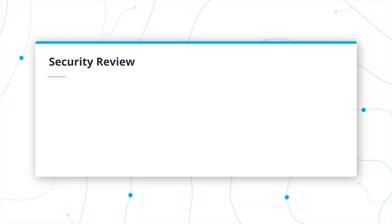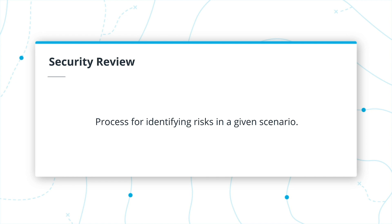A security review is a process for identifying risks in a given scenario. You can perform a security review in the context of several things. It may be a situation, such as an executive traveling internationally, or perhaps reviewing the design of a new application or system.